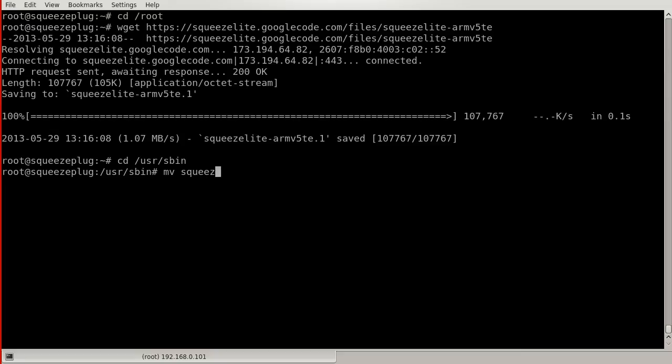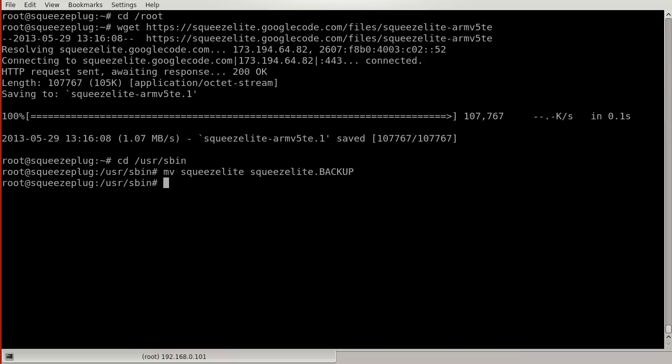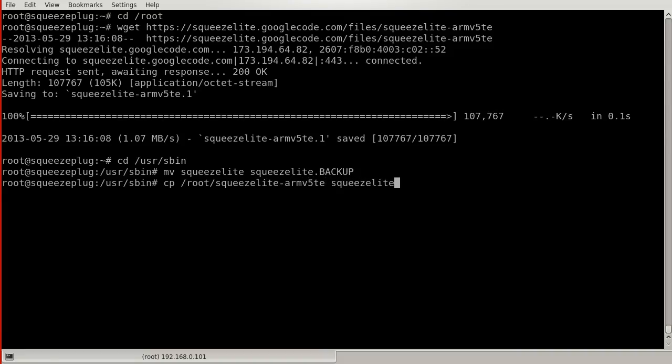Then copy the file to your user sbin directory. Here, I'm backing up the current version of the file. Then set the user permissions to allow the file to be run as an executable.